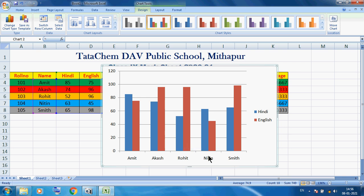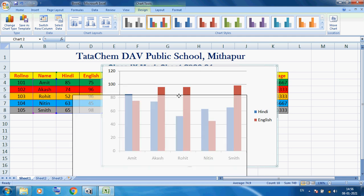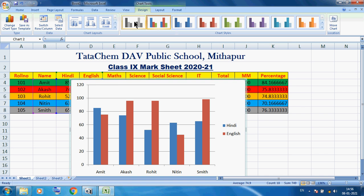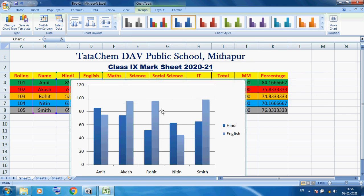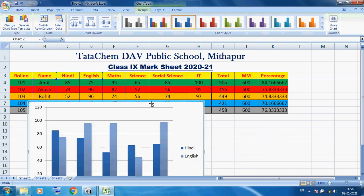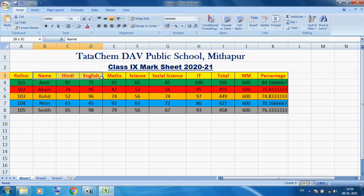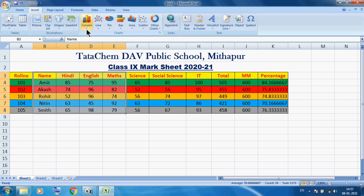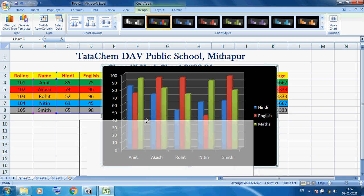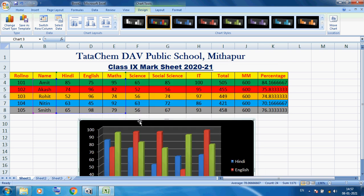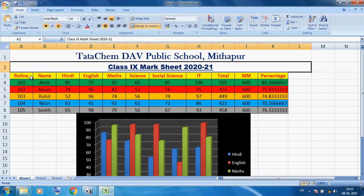For Amit, Akash, Rohit, Nitin, and Smith you can see Hindi and English marks comparatively. This is our column chart. After selecting it, another tab appears — Design, Layout, and Format. In the Design tab we can change the format and style of our chart. We can also select Name, English, and Maths — three things — and insert a 3D Column chart. In the Design tab we can change the 3D style. We will discuss charts more later.